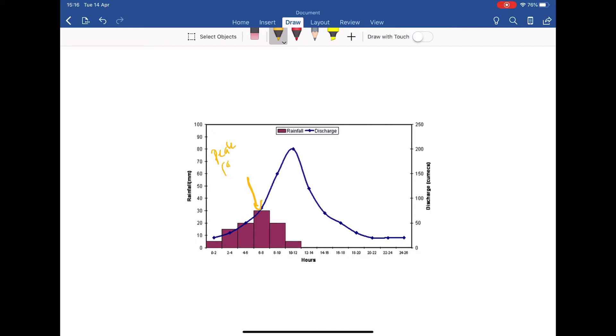I'd like you to annotate that, please. Peak rainfall is where the most amount of precipitation is happening. And up here, where this blue line is going up and down, that is the discharge — the volume of water in the river. So up here, that is what we call the peak discharge.